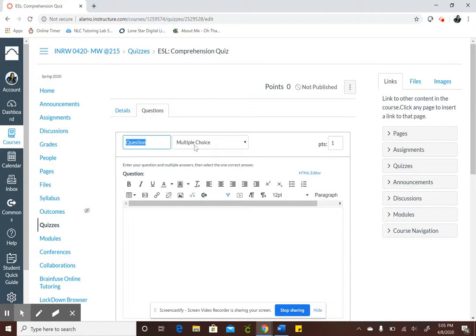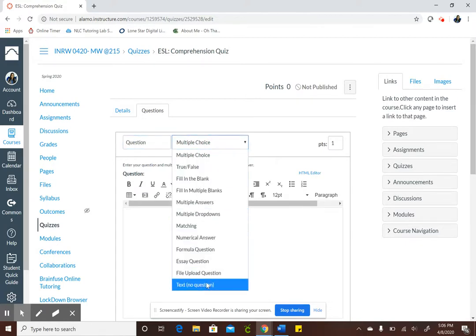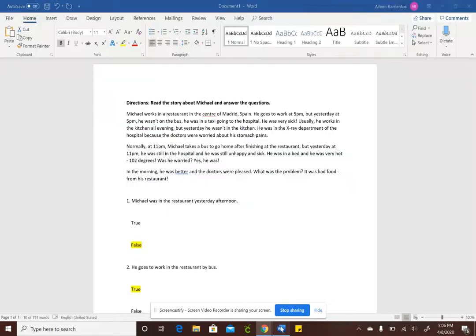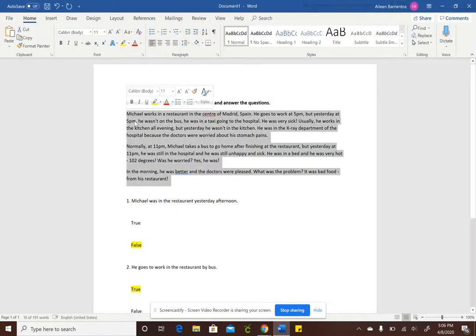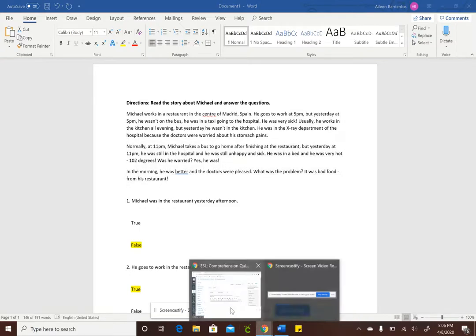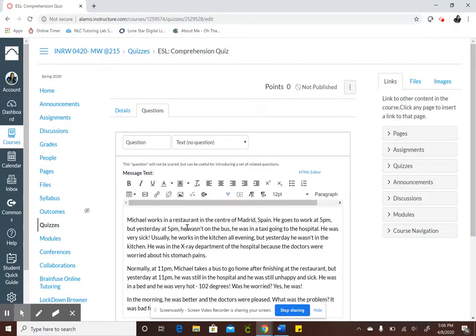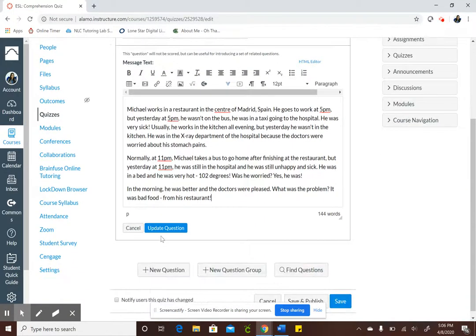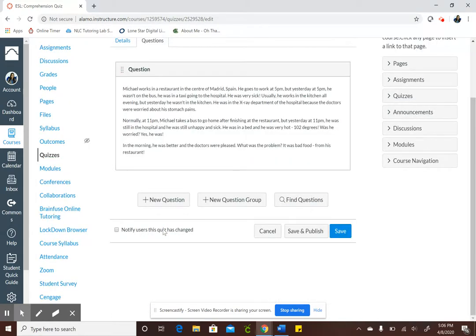So what I'll do here is click text no question and I'll copy my story from my Word doc, copy, paste, and then I need to update my question. If I don't click on this update question my question will not be saved. So make sure you click update question.